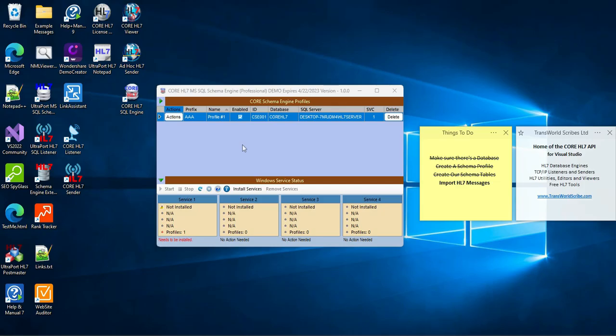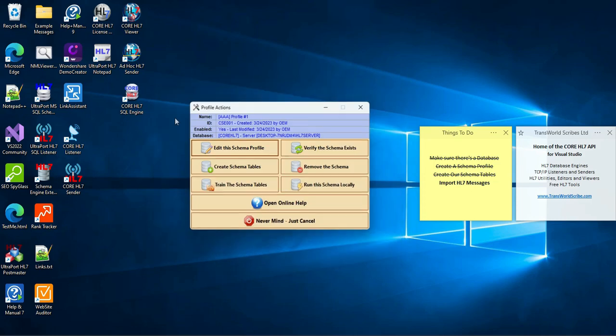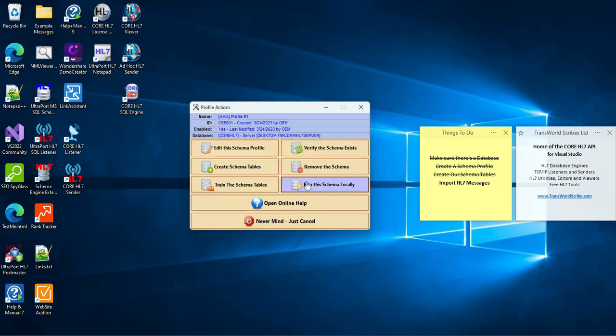Normally, if you own a professional license, messages are imported into your database by the schema engine Windows services. But since we only have a demo license, we're not allowed to install or run the Windows services. But that's OK, because we can run the profile locally. Just get to your Actions menu and click Run the schema locally and we're ready to start.